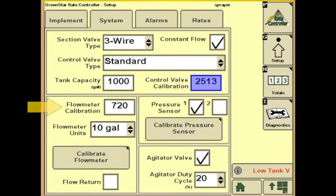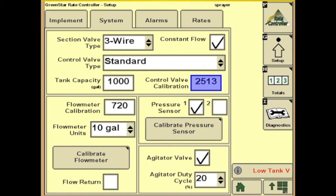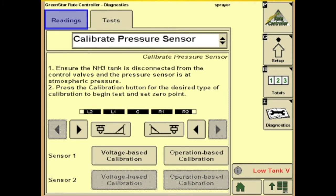Your flow meter calibration number is usually stamped on the flow meter with the aluminum tab or sticker. Then we have flow meter units — we'll use 10 gallons. We also have the option for pressure sensors; you can have up to two. Then we have calibrate pressure sensors — you've got a couple options on this. You can do a voltage-based calibration or an operation-based calibration.